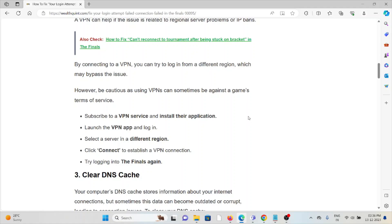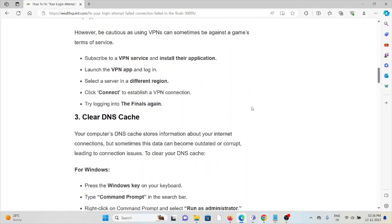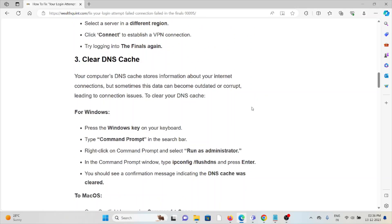Subscribe to a VPN service and install their application. Launch the VPN app, select a server from a different region, click Connect to establish a VPN connection, and try logging into The Finals again.